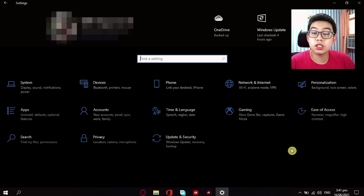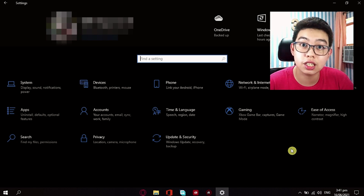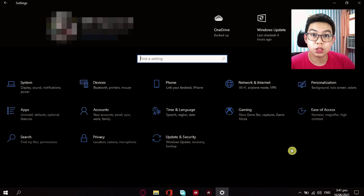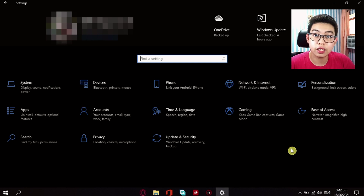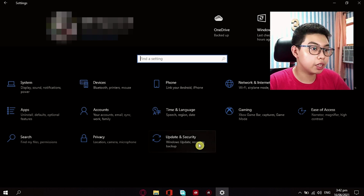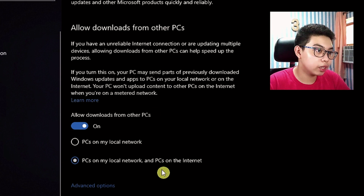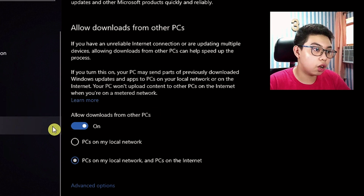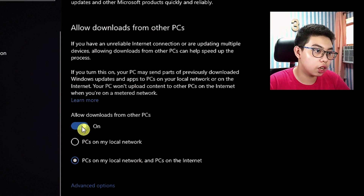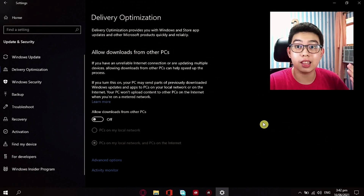Now, the fourth tip is turning off PC downloads from other devices. Yes, your PC downloads some features from other computers as well. So you want to turn that off and ensure that your storage will not get full. Still in your settings, go to Update and Security, go to Delivery Optimization, and right here, 'Allow downloads from other PCs' is on. So you just want to turn this off, and just like that, we've done the fourth tip.